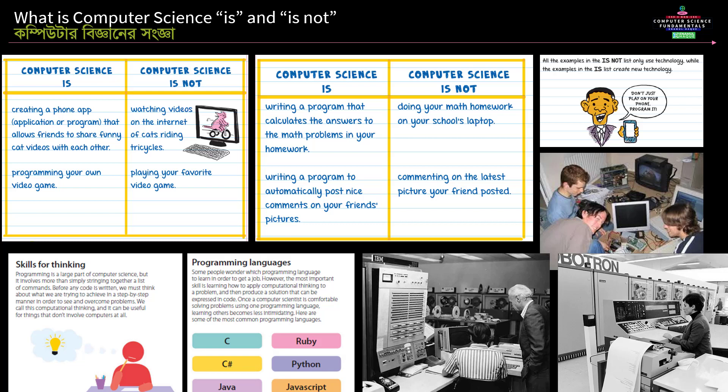Writing a program to automatically post nice comments on your friend's picture is computer science. Programming is a large part of computer science.